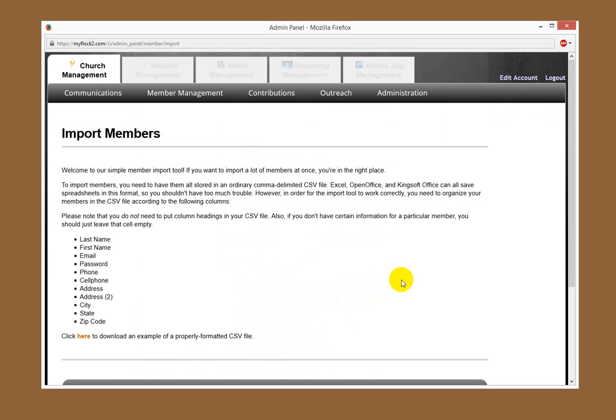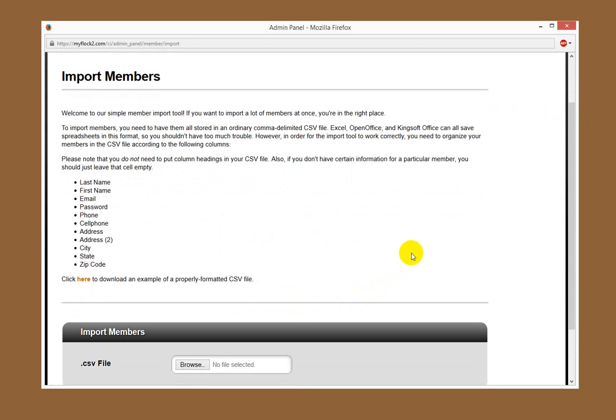You can simply do this by importing a CSV file.